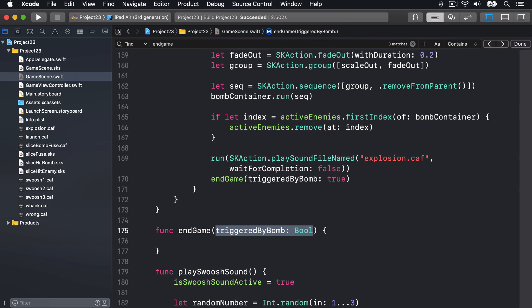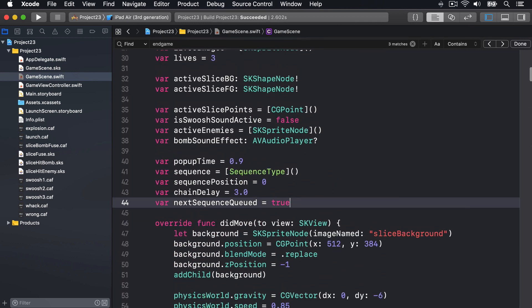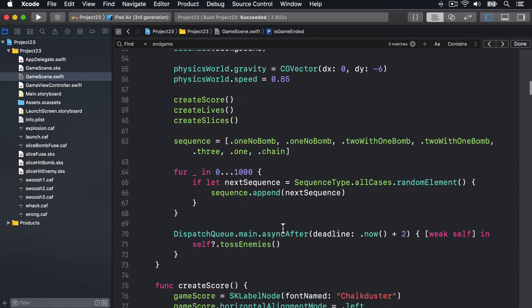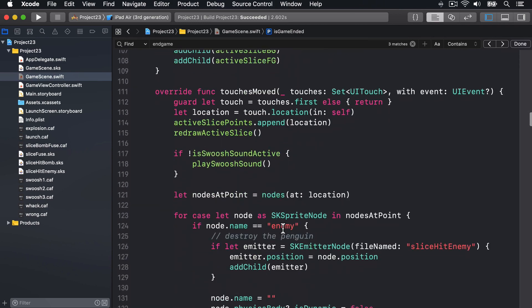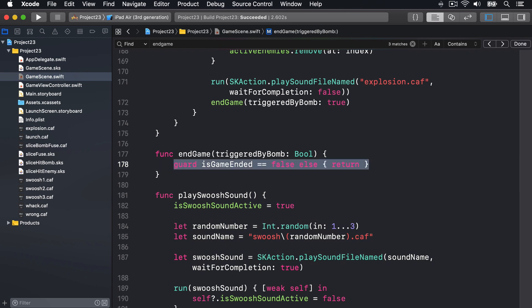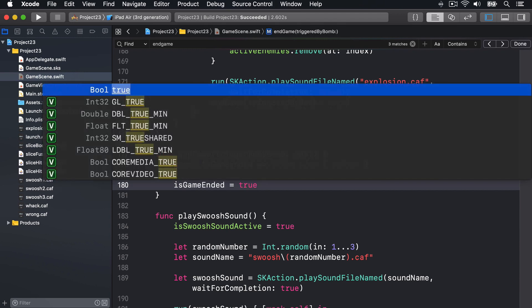Inside the method we're going to start by checking whether the game has already ended - that requires a new property. We'll add var isGameEnded equals false at the top. Then inside endGame we'll say guard isGameEnded == false else return, so we don't accidentally run the endGame method more than once. Inside there we'll set isGameEnded to true.